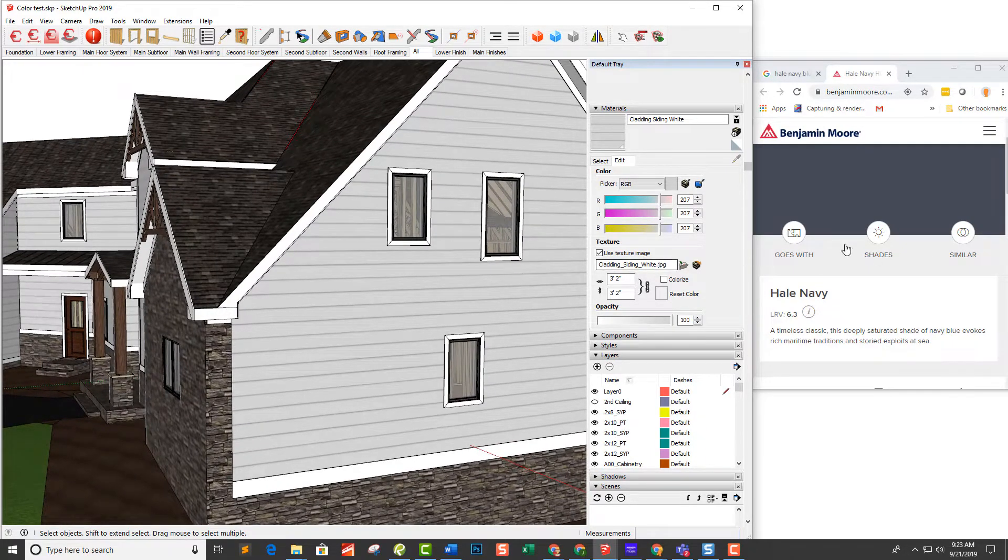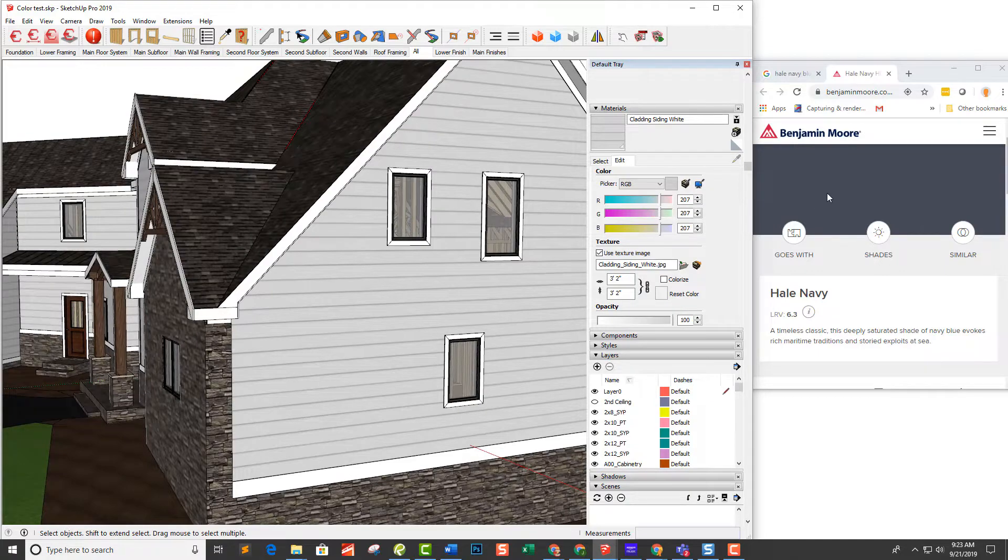And in this case they wanted to go with this hail navy blue color, which is pretty bold.